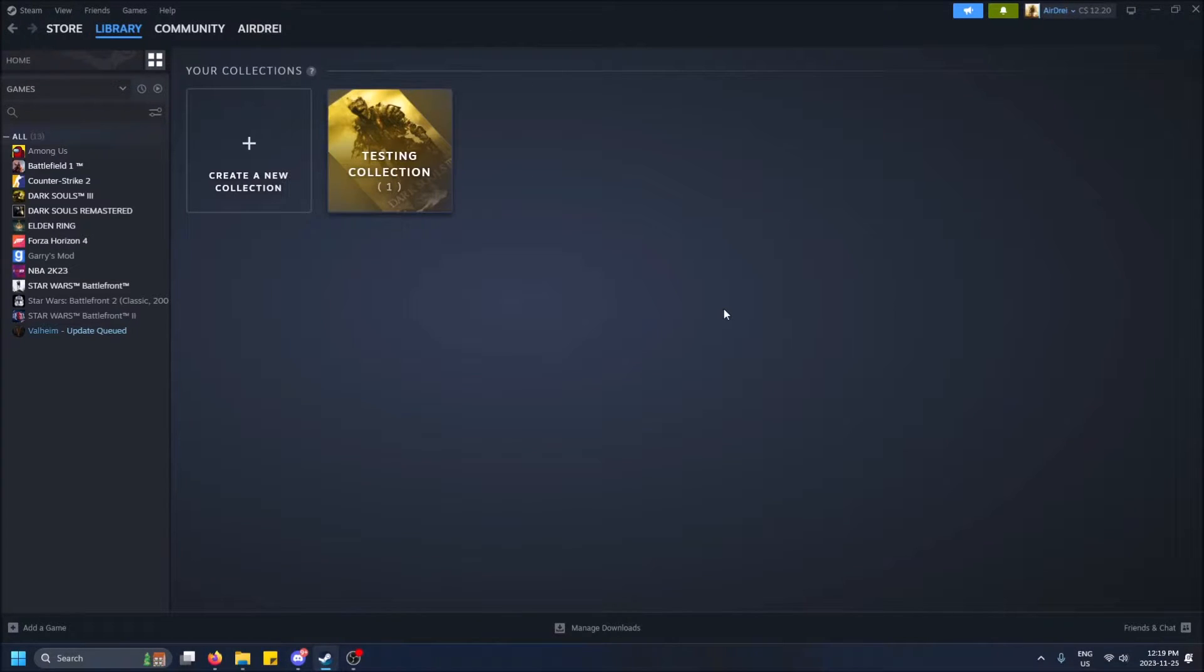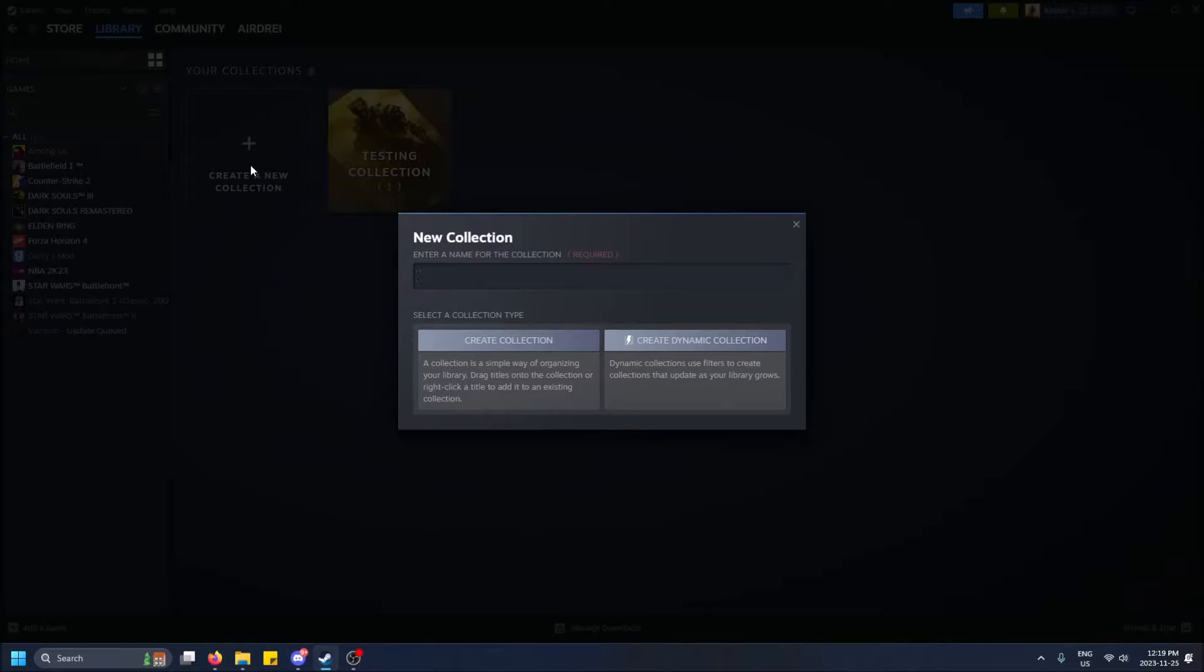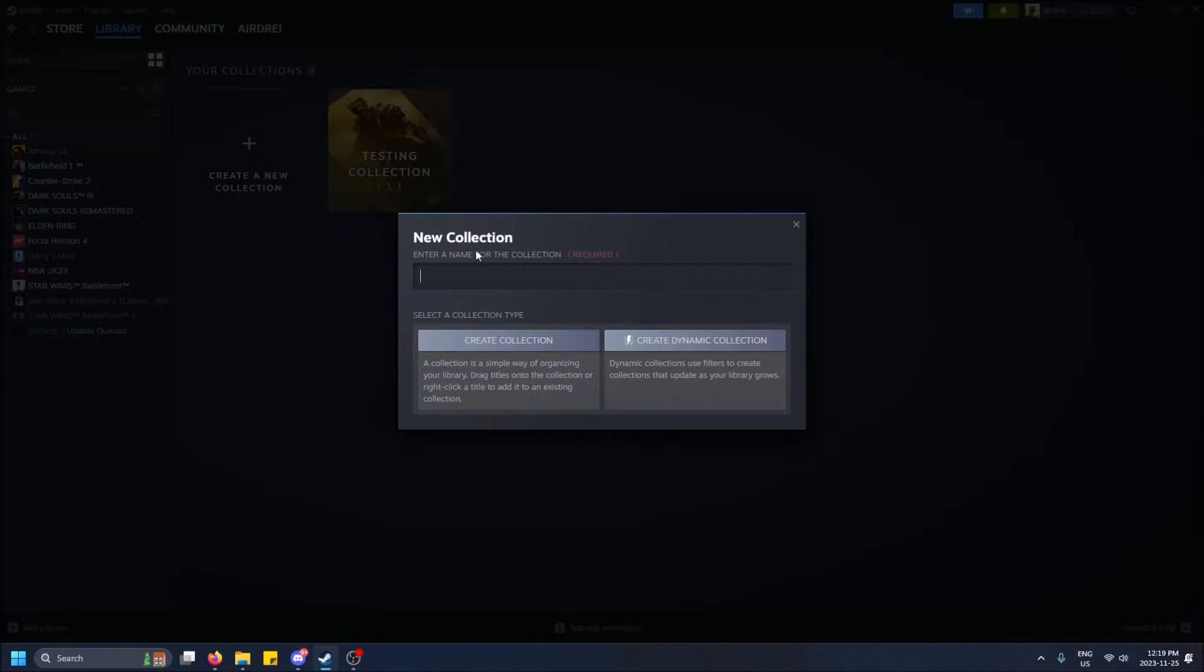But if you want to go to the Collections tab, we can just see collections right away and it's much better to operate in here. So I have a testing collection I made, but let's just make a new one for the sake of this video. We'll make both types so I'll show you what both do.